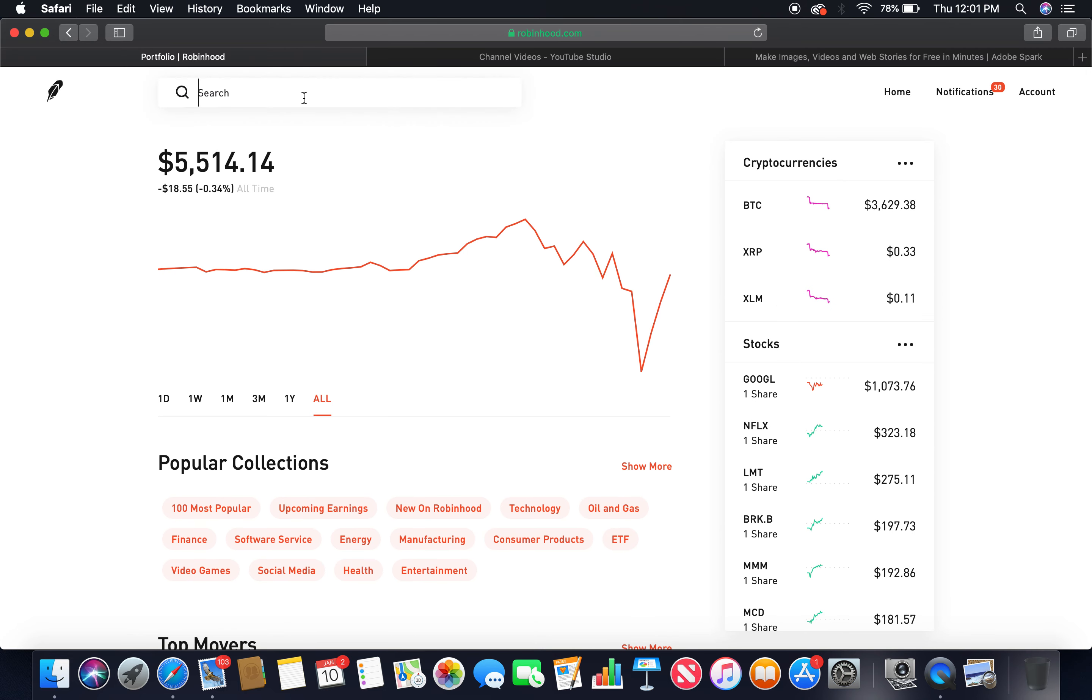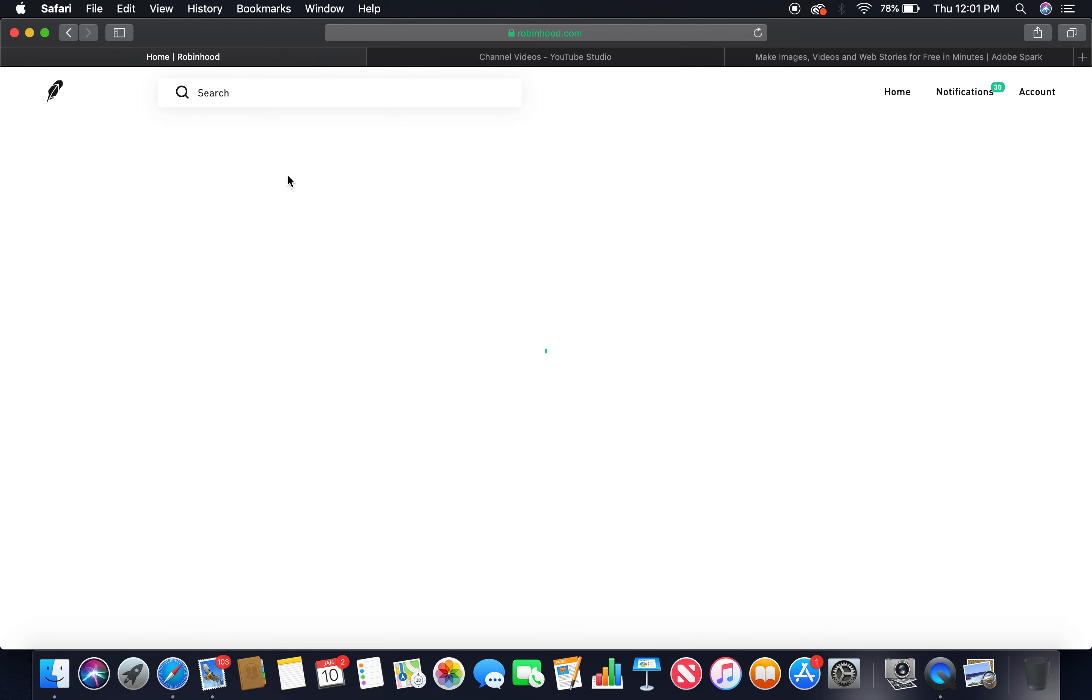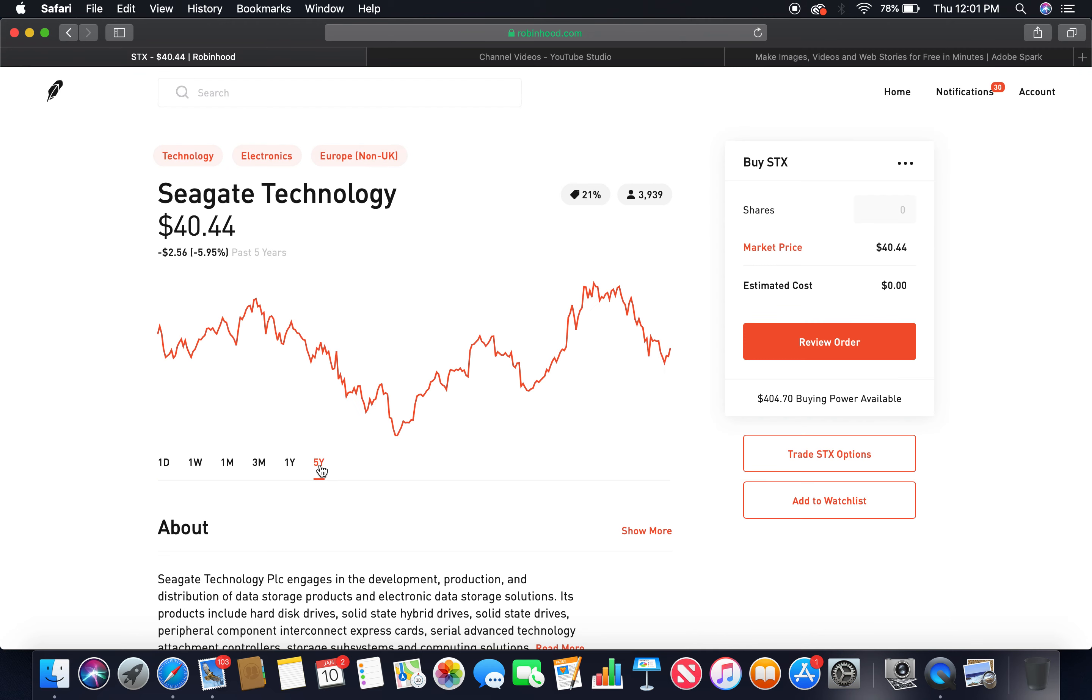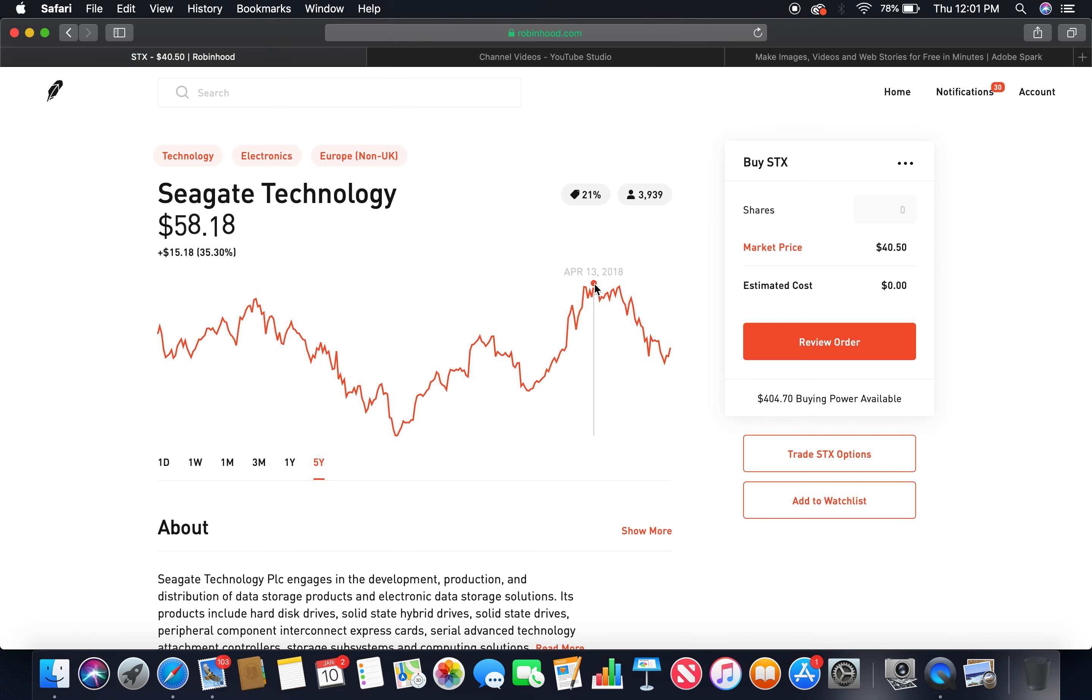Let's jump into it. The first tech company is Seagate Technology. Let's look at the five-year chart. I mean 2016 was the year the dip, so upward trend peaked at about $58, currently in the bear market, market price $40.